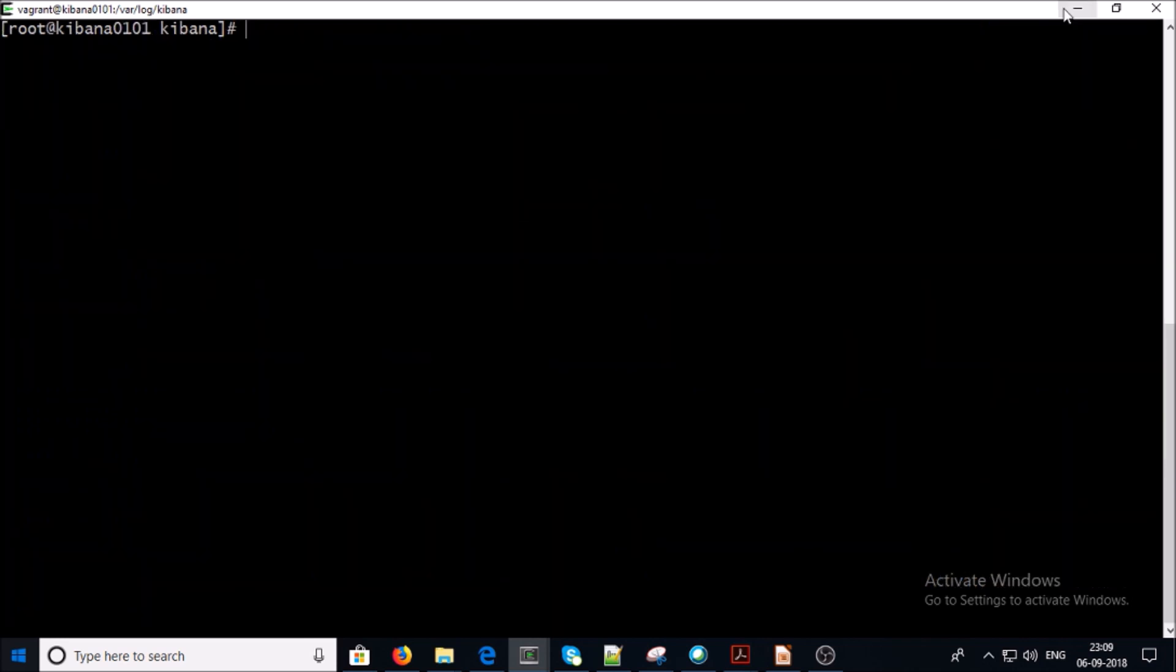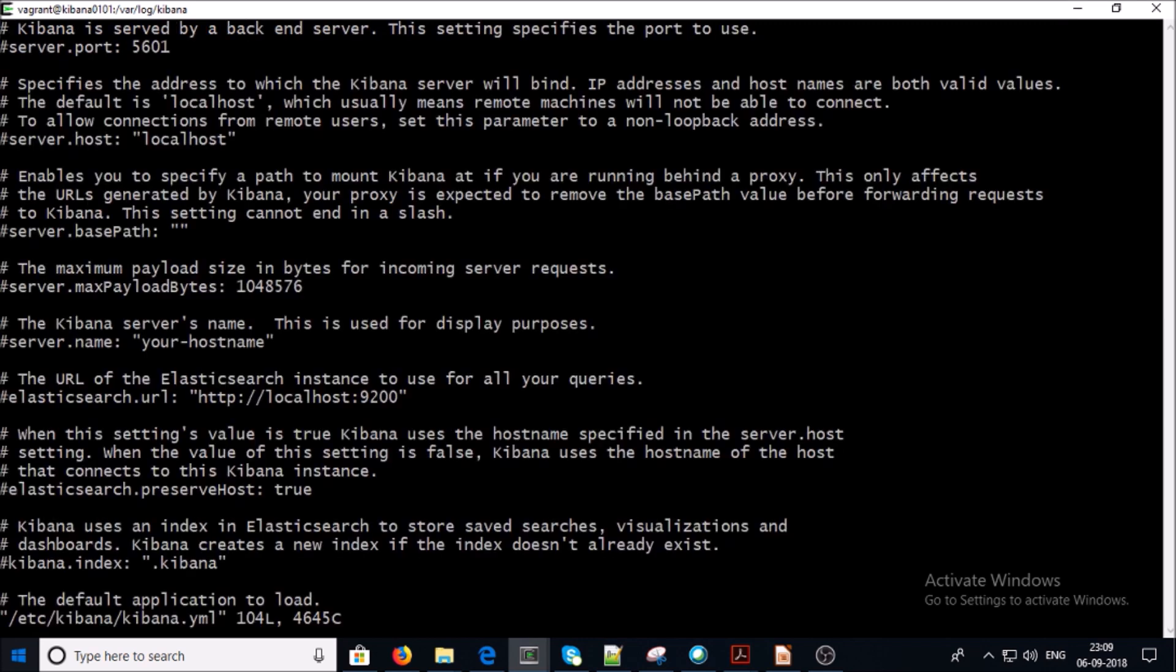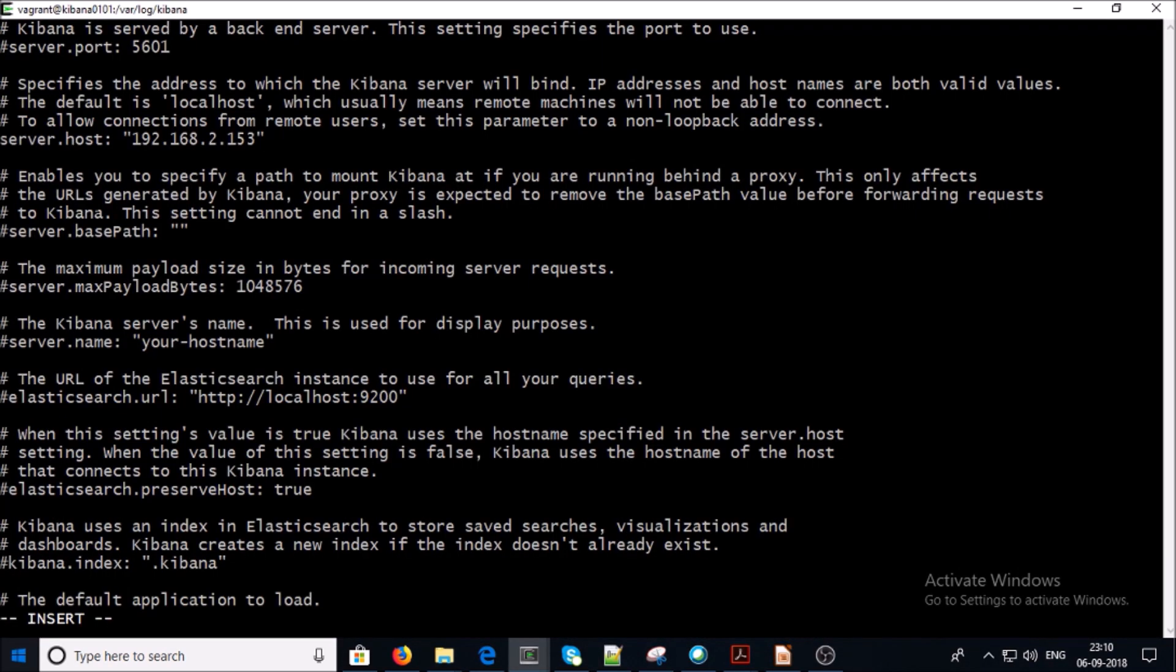So now let's go ahead and modify the kibana.yaml file and add Elasticsearch URL along with a couple of properties in the file. Let's modify server.host. I am providing the IP address of this machine. You can provide the hostname of this machine.